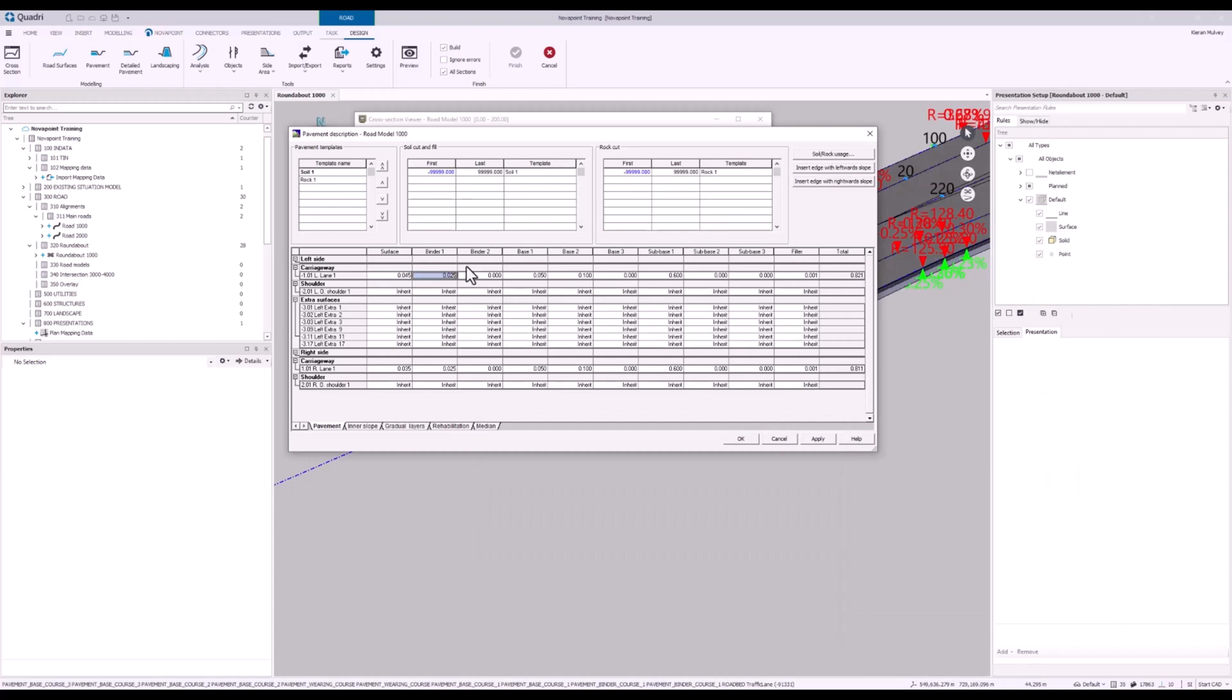Let's start with the surface, 0.045. The binder, 0.055. Our base is going to be 0.05. Base 2 is going to be empty so I'm just going to put 0 in there. Base 3 as is. Our subbase 1 is going to be 0.6 and the filter change to 0.